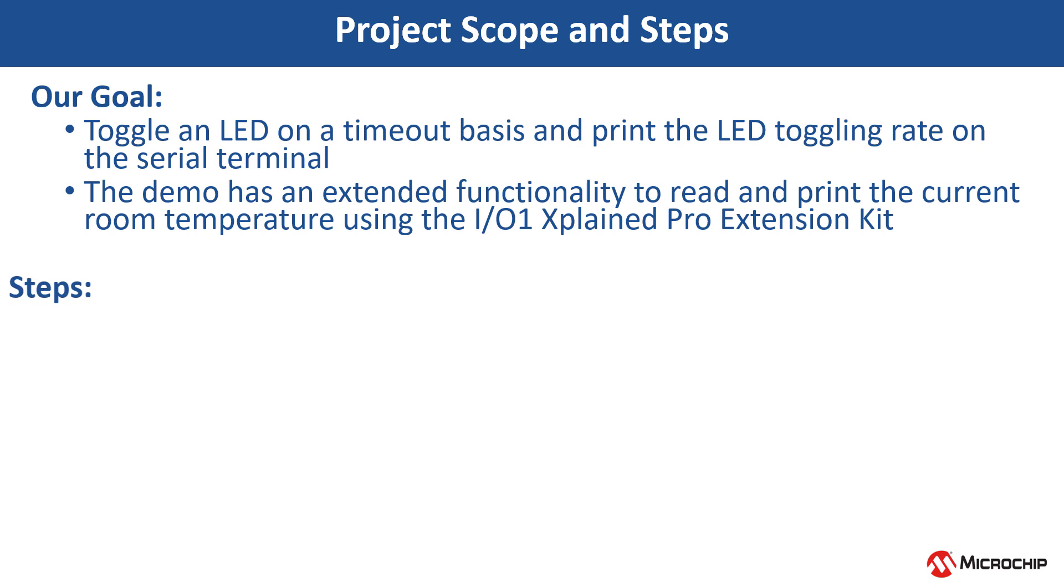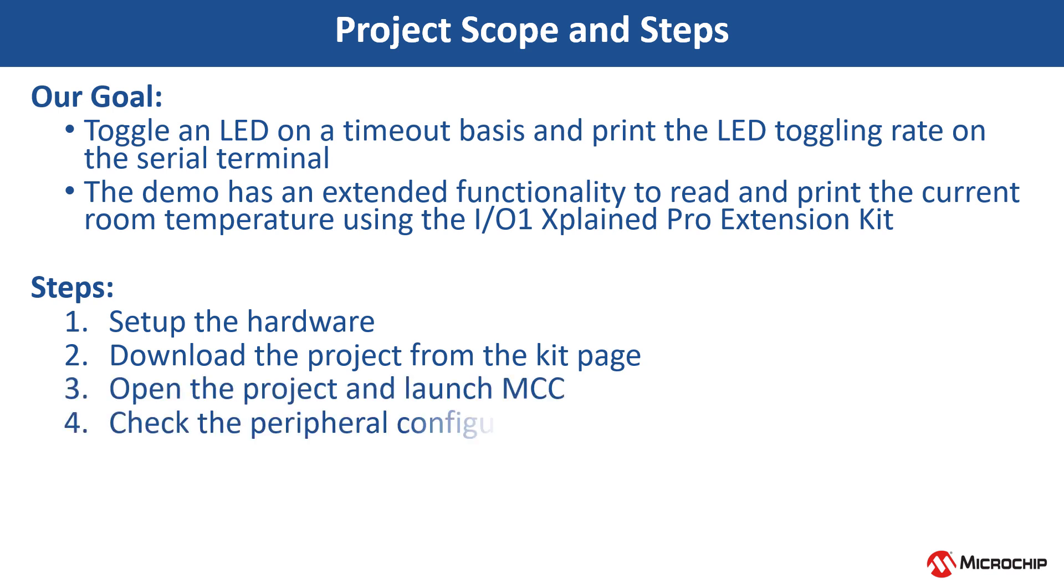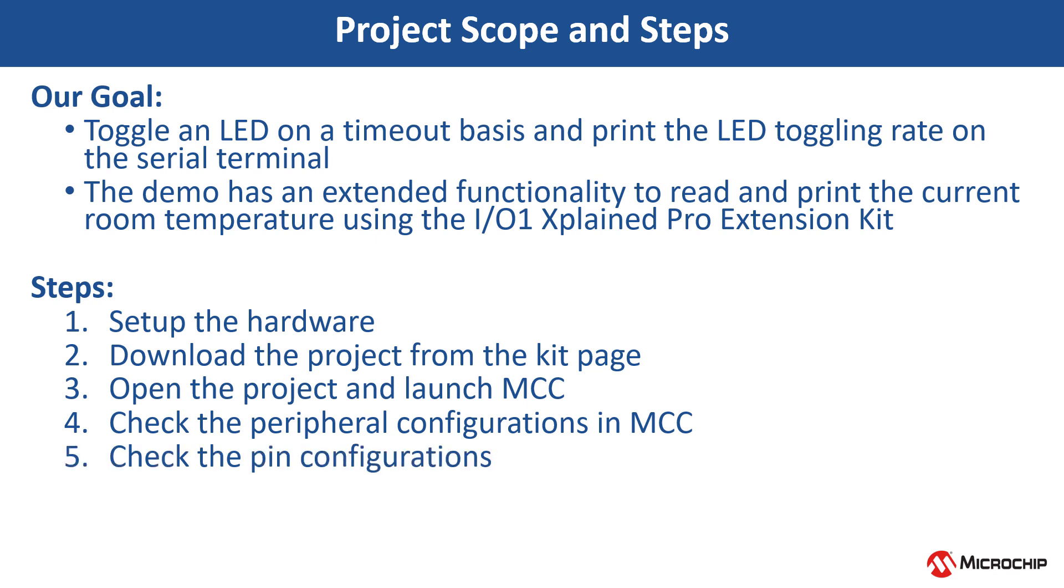To achieve this, we will set up the hardware, download the project from the Kit page, open the project and launch MCC, check the peripheral configurations in MCC, check the pin configurations, and then compile the project and see the output.